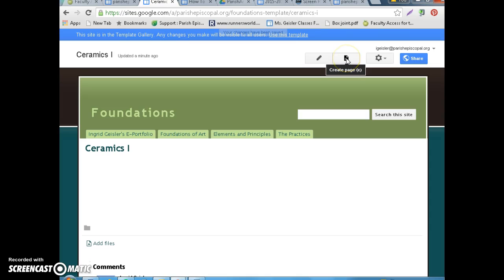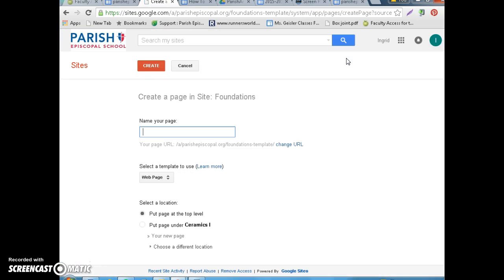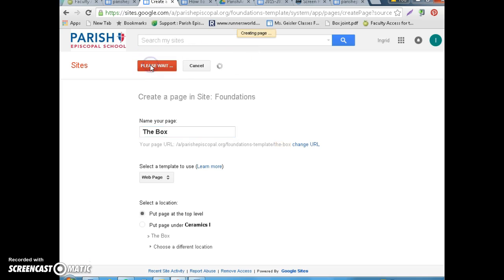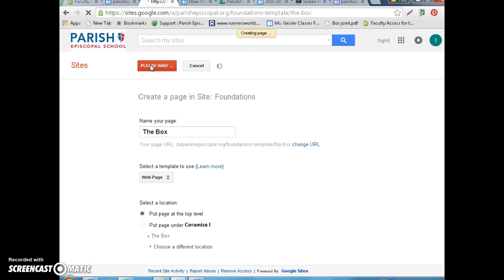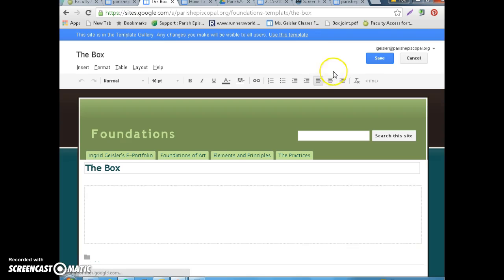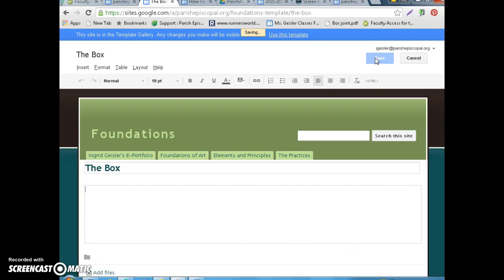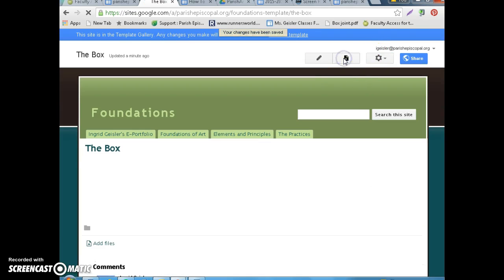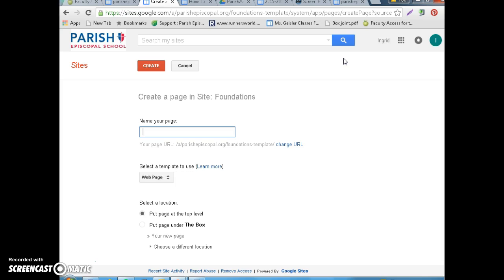The next thing you need to do is make a page for each of the different assignments you will have. So, you have the box, for example. And then you save this one, and you'll make another one, and maybe this one is the wheel.